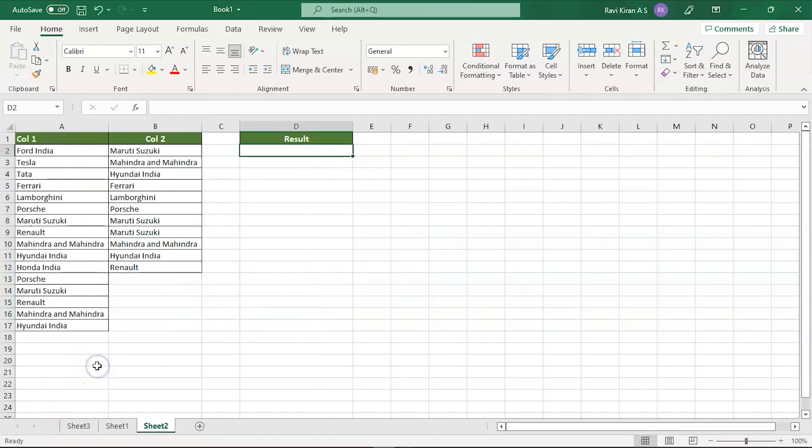So far we have discussed comparing two cells using conditional formatting and also by using equals to operator and trying to add some tweaks to the equals to operator by involving with IF operator. Apart from those we also have another way to compare two columns in Excel. Another way is using the lookup functions.